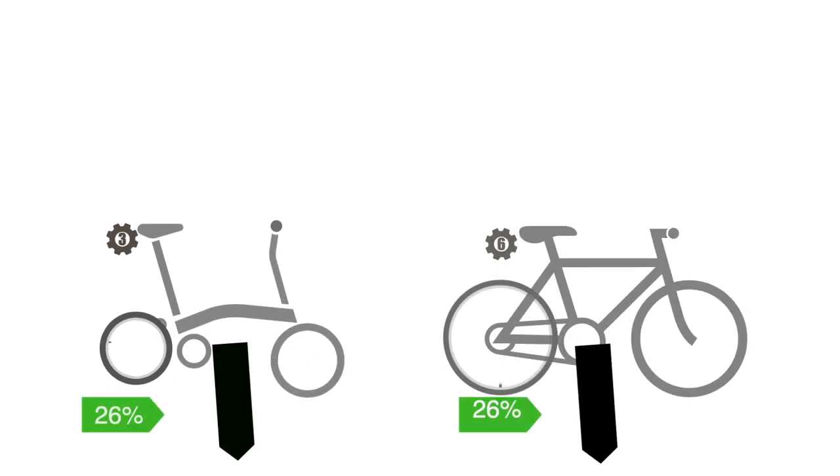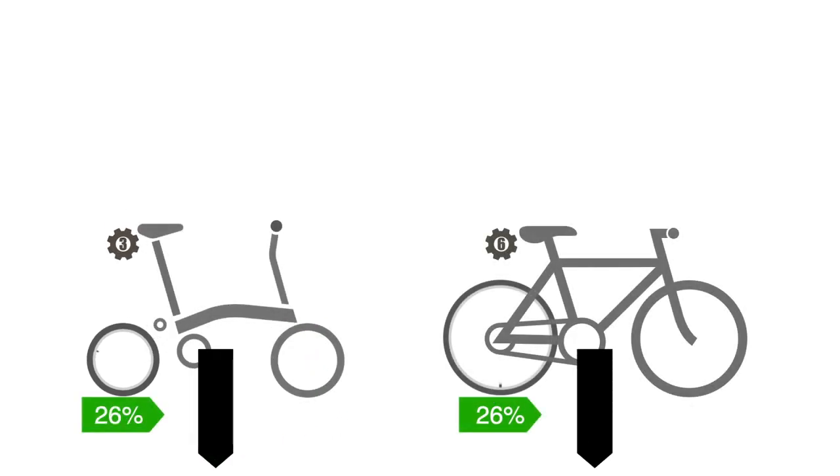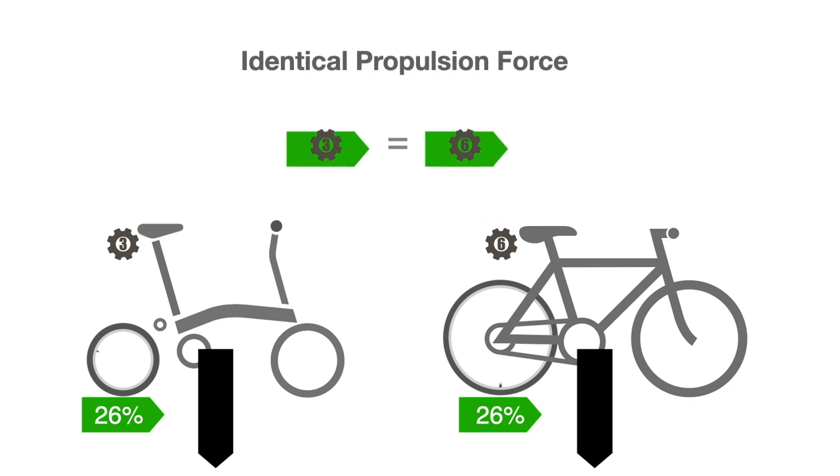In this case, 26% of the pressure applied on the pedals. This means that the smaller wheel does not provide a force advantage over the full size bike.